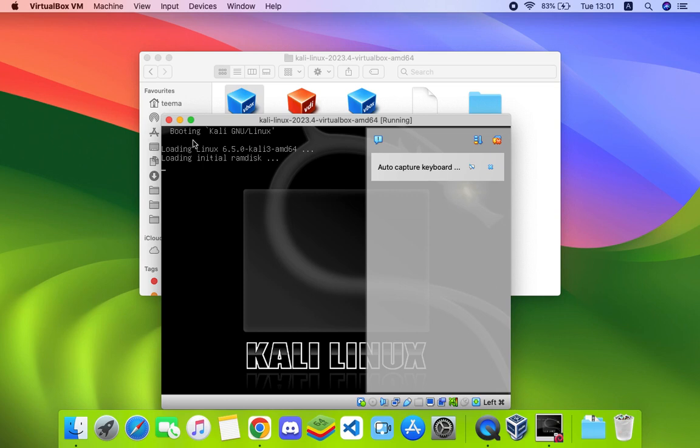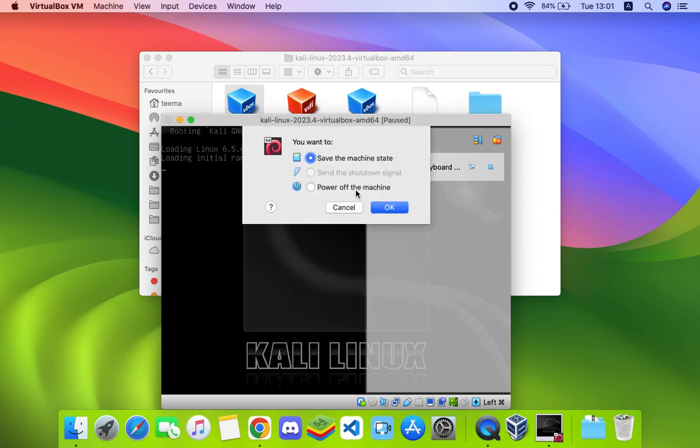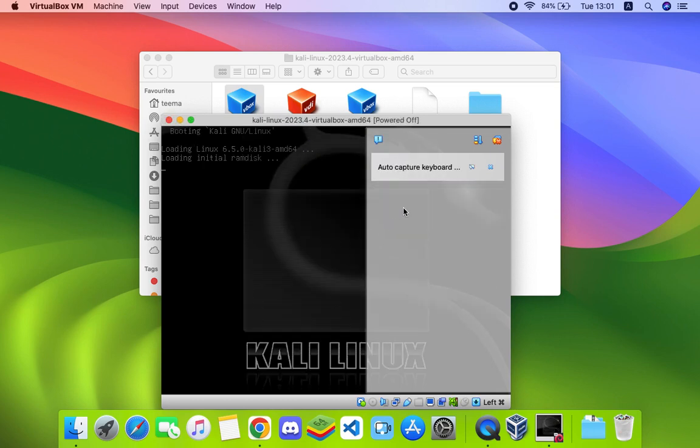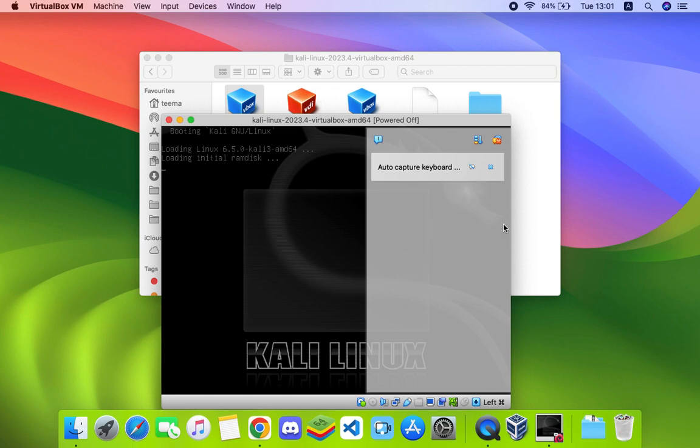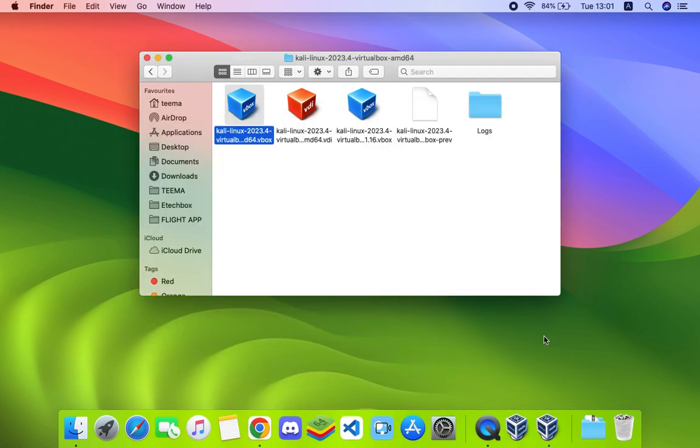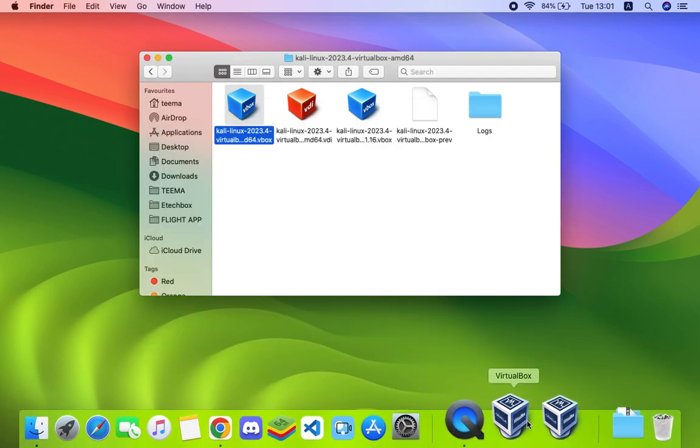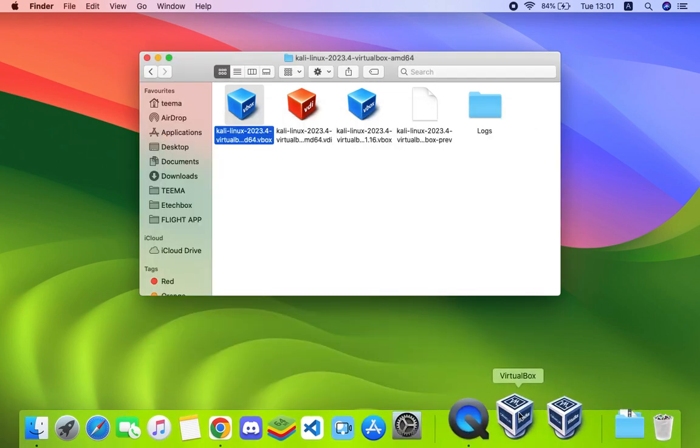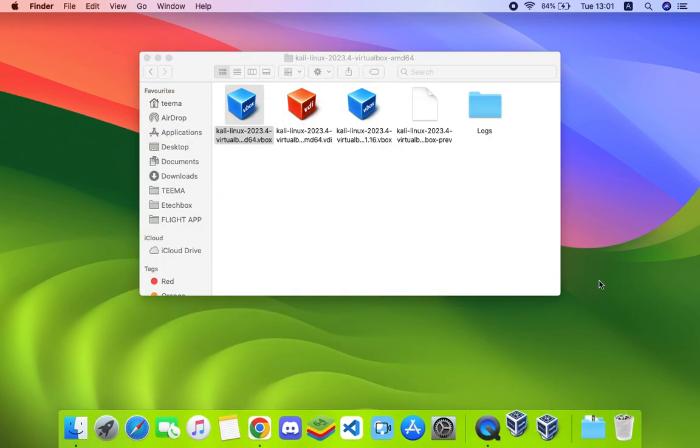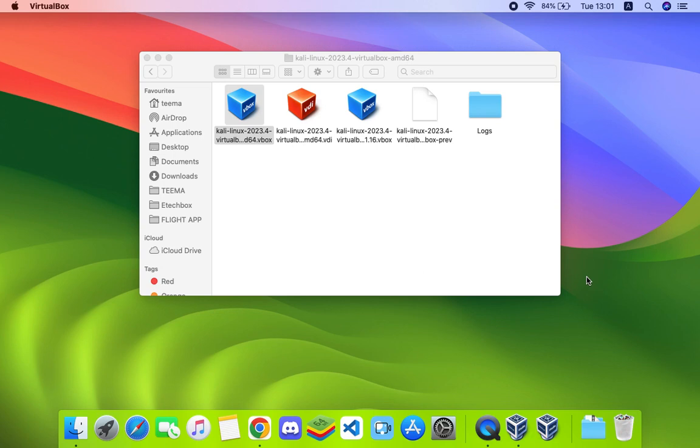Let's close this - close the machine, power off. Then open VirtualBox again and start our machine.